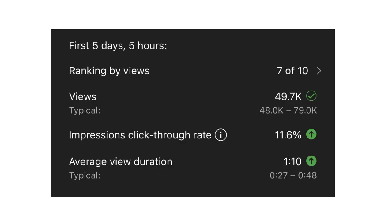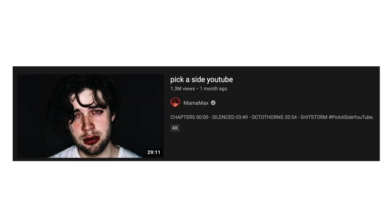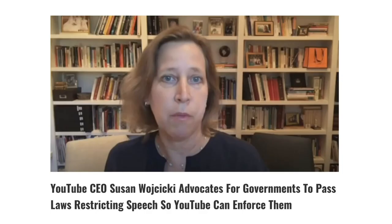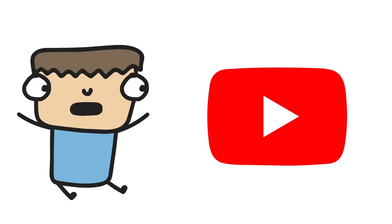If YouTube cared about the creators, then they would allow you to put the ranking statistic somewhere else. If YouTube cared about the creators, they would have kept dislike counts. If YouTube cared about the creators, they wouldn't silence people for speaking out about pedophilia on this platform. And if YouTube cared about its creators, then Susan wouldn't be currently trying to restrict people's right to speech. But YouTube doesn't care about the creators, which is why they make the decisions that they make.